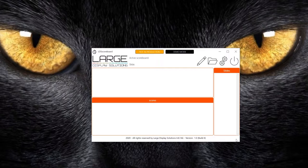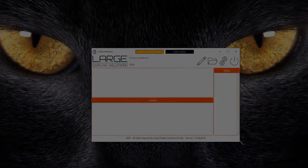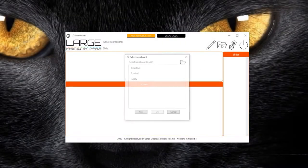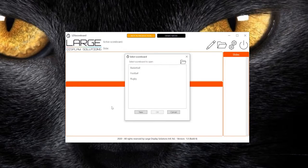Here we have our control panel. The first thing we will do is open a new scoreboard. We will select the basketball example.